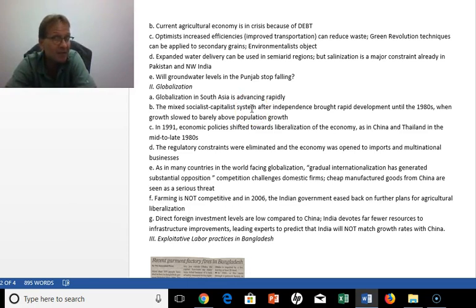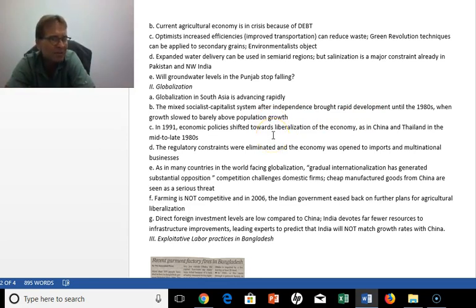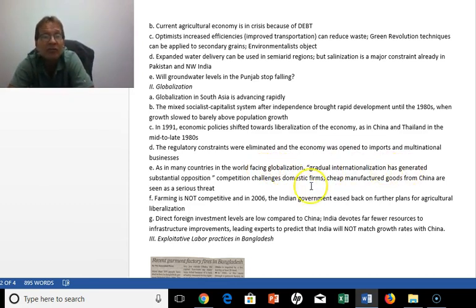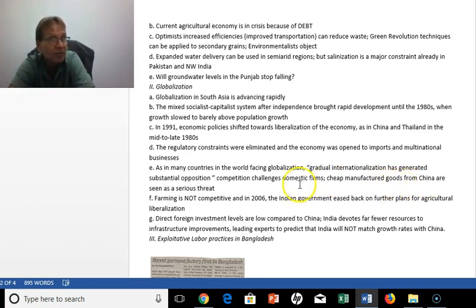Globalization is a big phenomenon in South Asia — many of you have probably talked to telemarketers based in India. After independence they were largely a socialist country until the 1980s, where growth was barely above population growth. In the 1990s they moved toward neoliberal policies, as did China and Thailand in that same period. A lot of regulation was eliminated, the economy was opened to imports, and they sought capital for investment. As in many world regions facing globalization, gradual internationalization has generated substantial opposition, usually from entrenched interests.